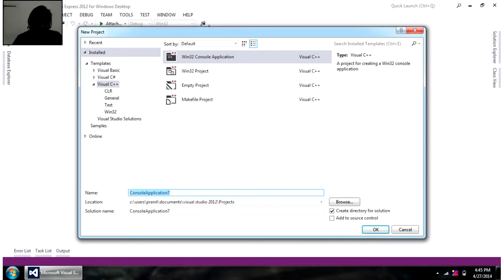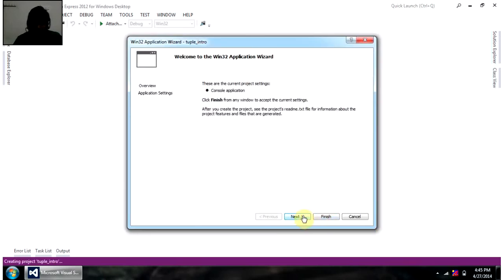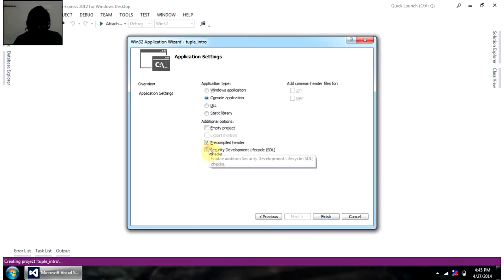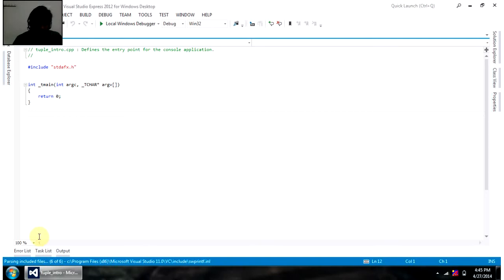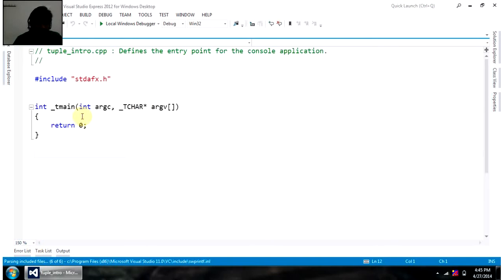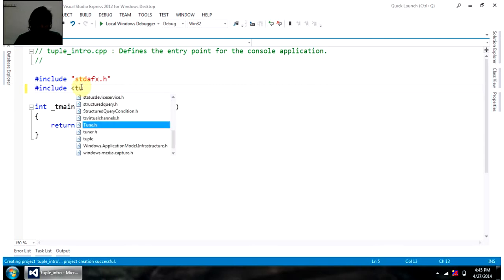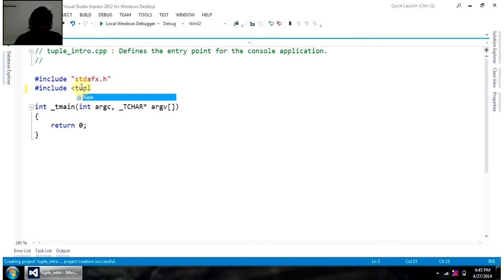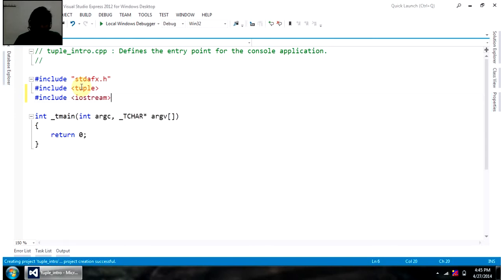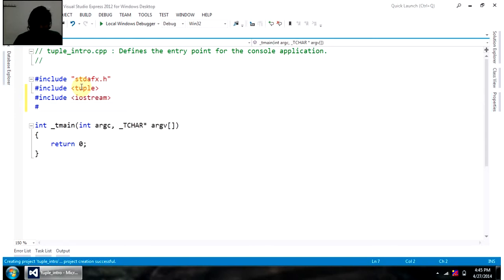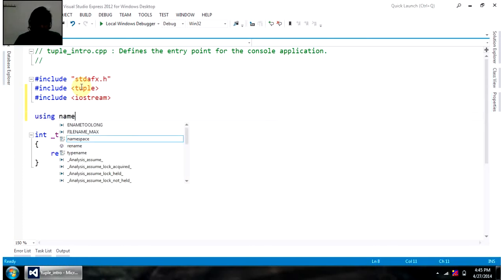So, giving some meaningful name, tuple intro, creating a simple console application here. Zoom in so you can see code more clearly. And to use tuple in your code, you should include header tuple. We are also needing iostream, because we will be using cout and similar functions. Last, using namespace std.